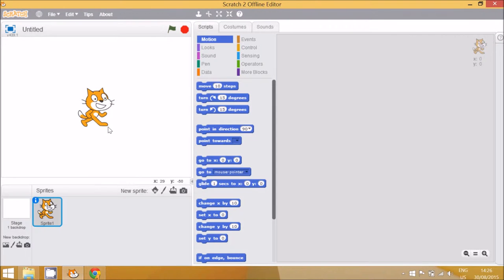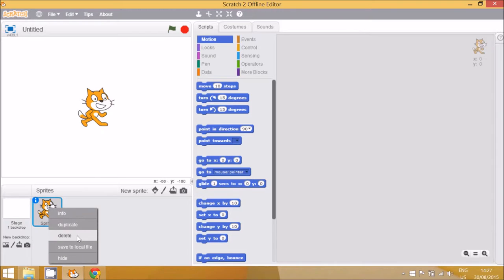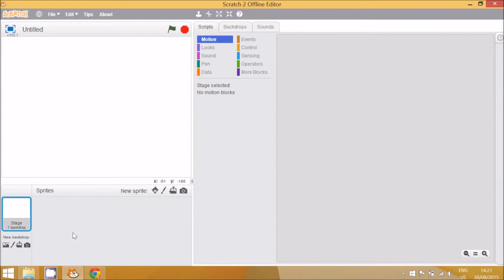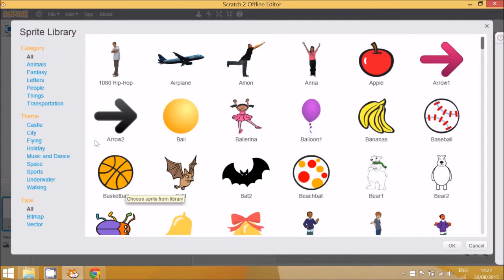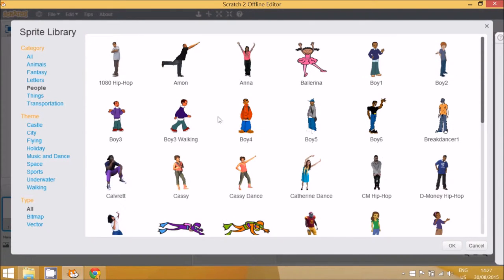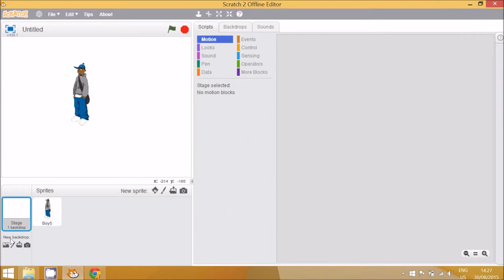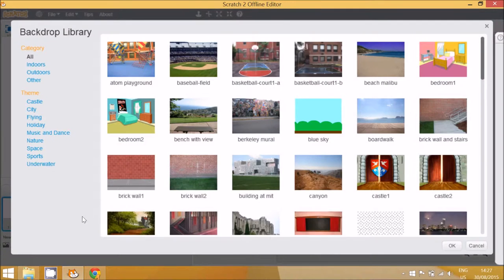This is the main starting screen for Scratch. The first thing that the children should be familiar with is how to delete the cat and choose their own sprite. I'm going to choose the boy today. They should also be familiar with how to add a background — today we can be in the playground.